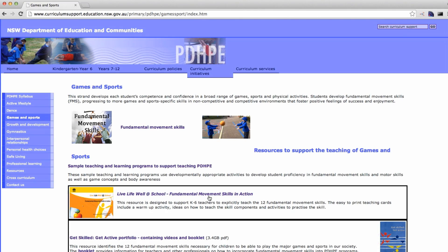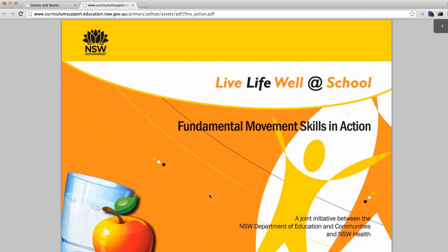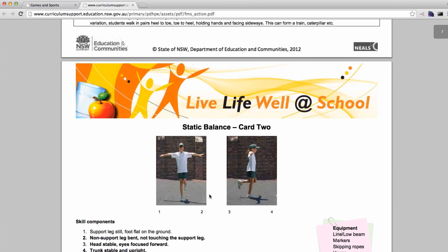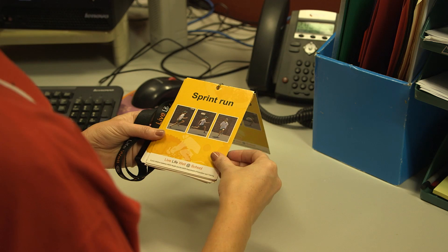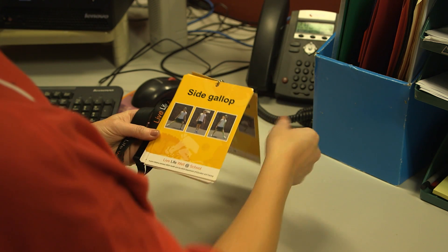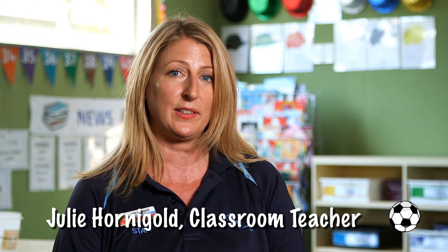At our school we use a variety of resources. Every single class is currently using the fundamental movement skills program from the curriculum support website. Each class teacher has been given a lanyard with all the cards for each fundamental movement skill. We've conducted professional development for all staff showing them how to access the videos on the various fundamental movement skills, and each grade has been given a scope and sequence on which particular FMS that grade will be focusing on for the year. In our Kindergarten program, fundamental movement skills form the basis of our physical education and sporting program.